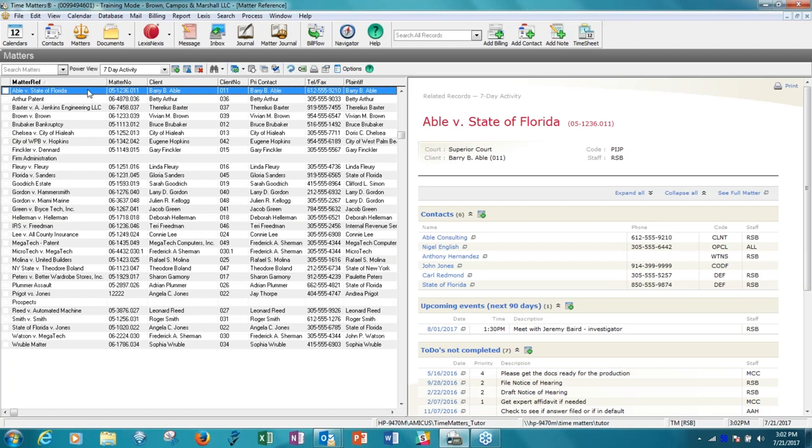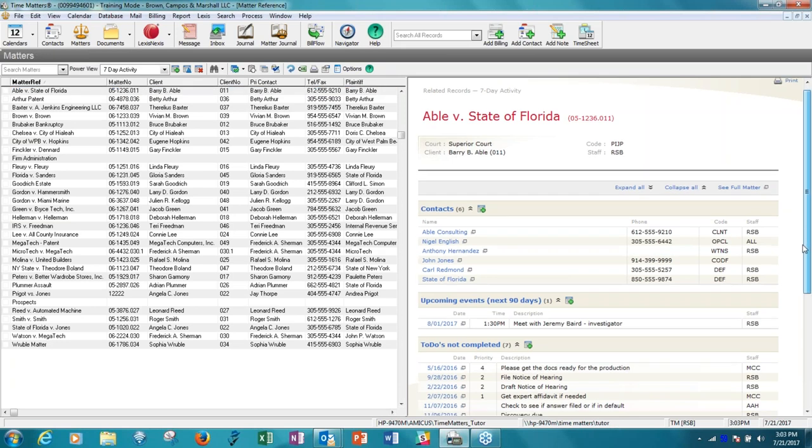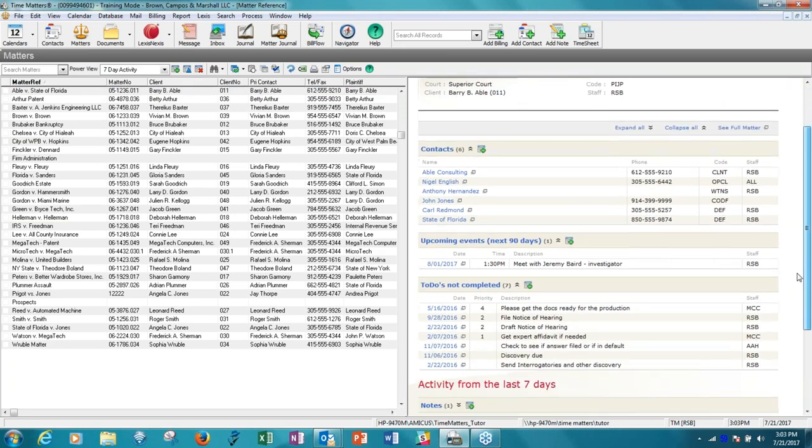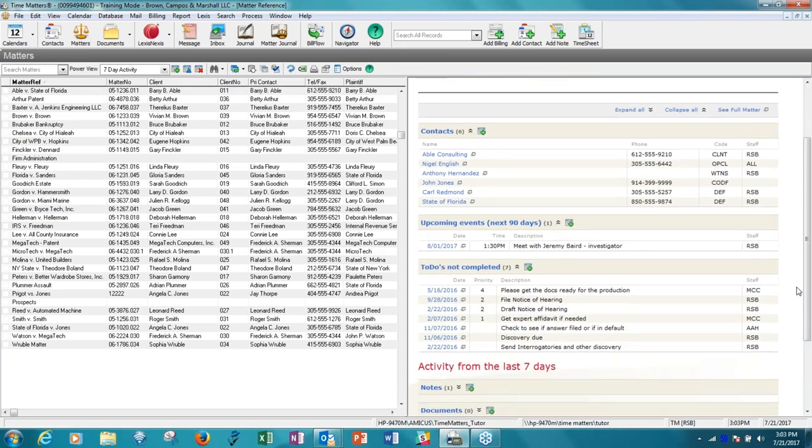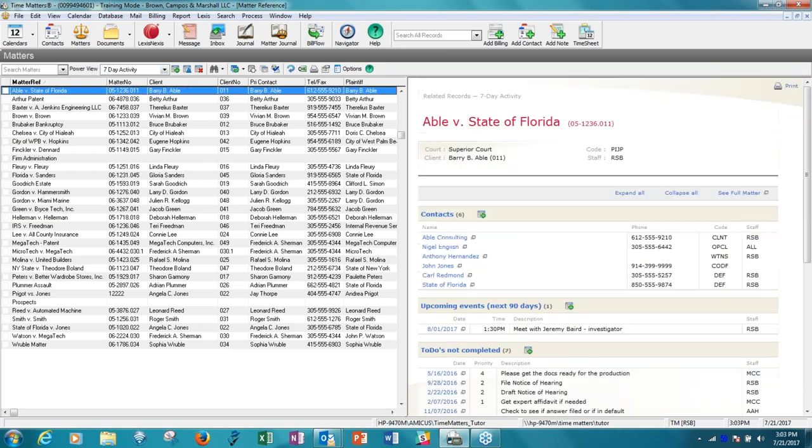So you can see that we're looking at a list of matters in a sample database and we're positioned right now on ABLE versus the state of Florida. With Time Matters you have a one-stop repository for everything about a case or matter including the contacts, appointments and events, tasks which have to be accomplished which are called to-dos, notes, documents, and email. So you can see everything in Time Matters about a matter.